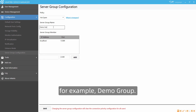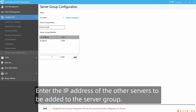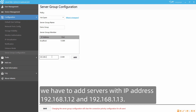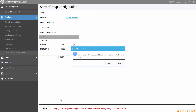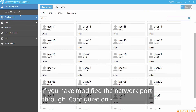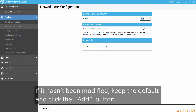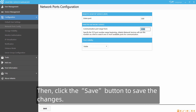Select to enable hotspare and then enter a name for the server group, for example, "demo group". Enter the IP addresses of the other servers to be added to the server group. On server 192.168.1.11, add servers with IP addresses 192.168.1.12 and 192.168.1.13. If you have modified the network port, enter the modified one; otherwise keep the default and click the Add button, then click Save.